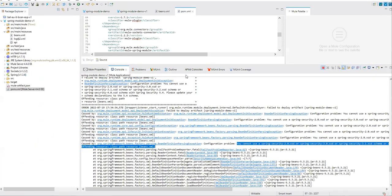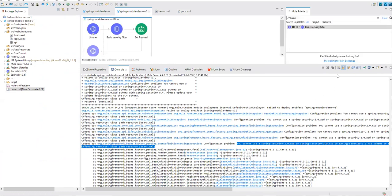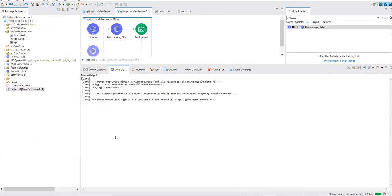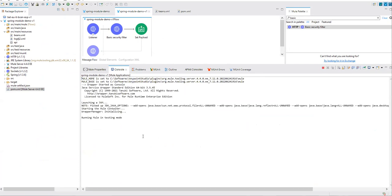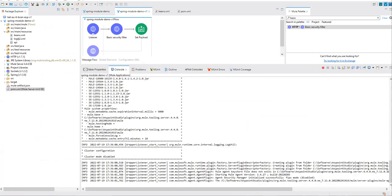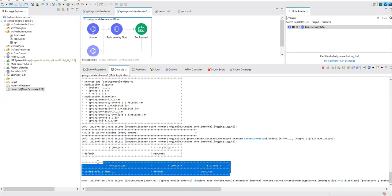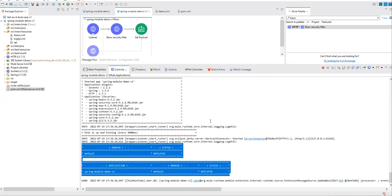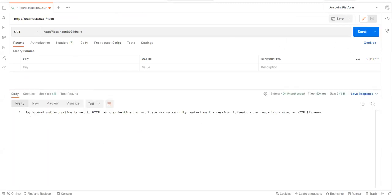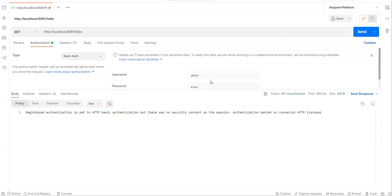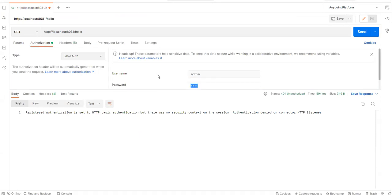Save and close that, then redeploy. The application is deployed successfully now — that was the Spring Framework version issue. Let's go to Postman and try to hit it. It says 'register authentication' with HTTP basic headers, but there was no security context on the session — authentication denied. Let's go ahead and add basic authentication with admin/admin credentials.